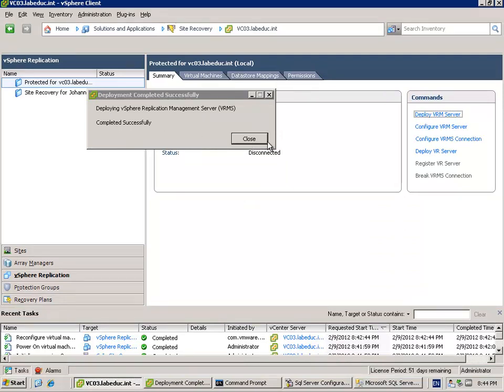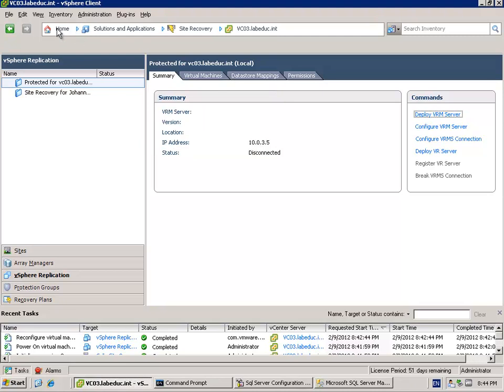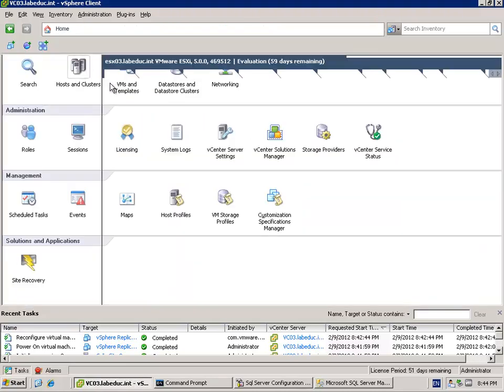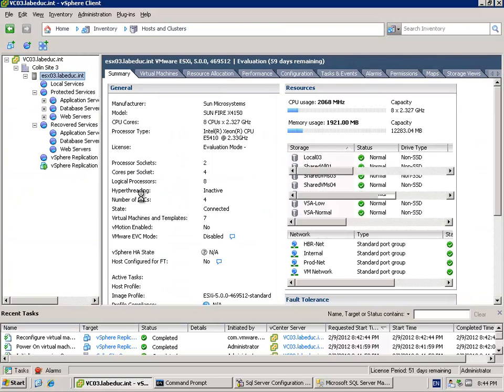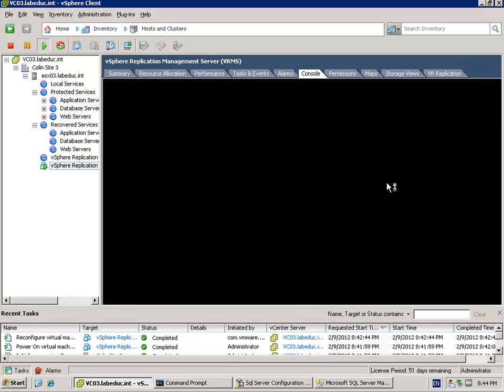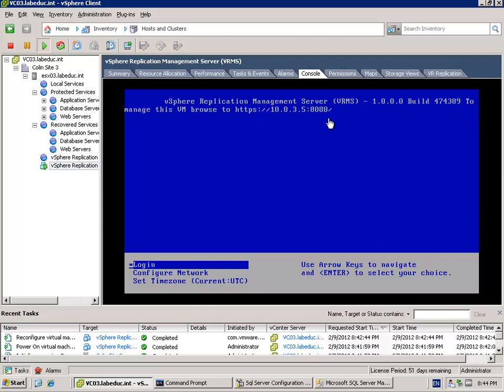So the database is created. In the back end we were deploying the VRM server, it's deployed. So let's go to hosting clusters and let's check if that virtual machine is actually up and running. Here it is, the vSphere replication manager server. Let's go to the console of the server and let's see if the server is up and running. It's up and running great, 10.0.3.5.